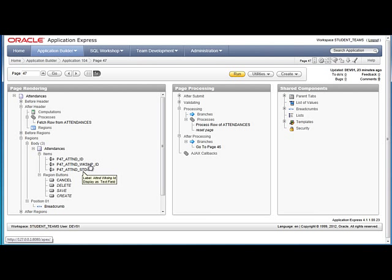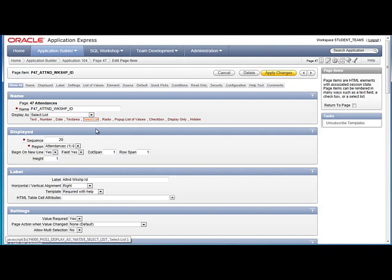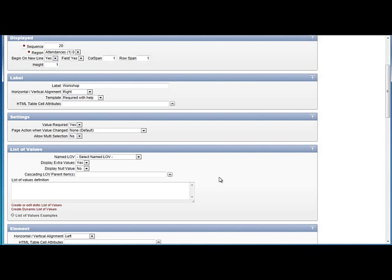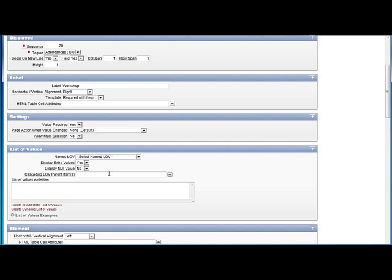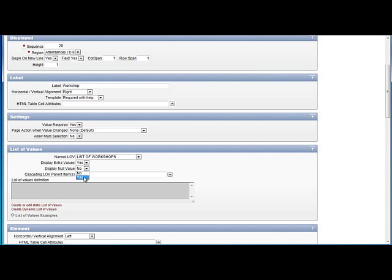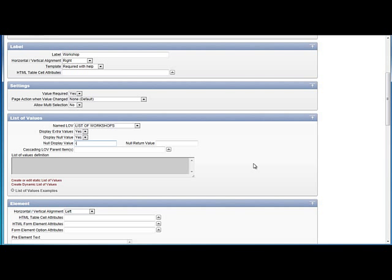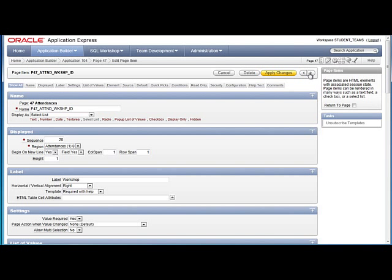So I'm going to edit page 47, and I'm going to go to workshop ID, attendance workshop ID, which is a foreign key, and that will be a select list, and that will be based on, I could change this, I could say workshop, just say workshop, and that will be based on list of workshops, display null value, yes, just add a dash.